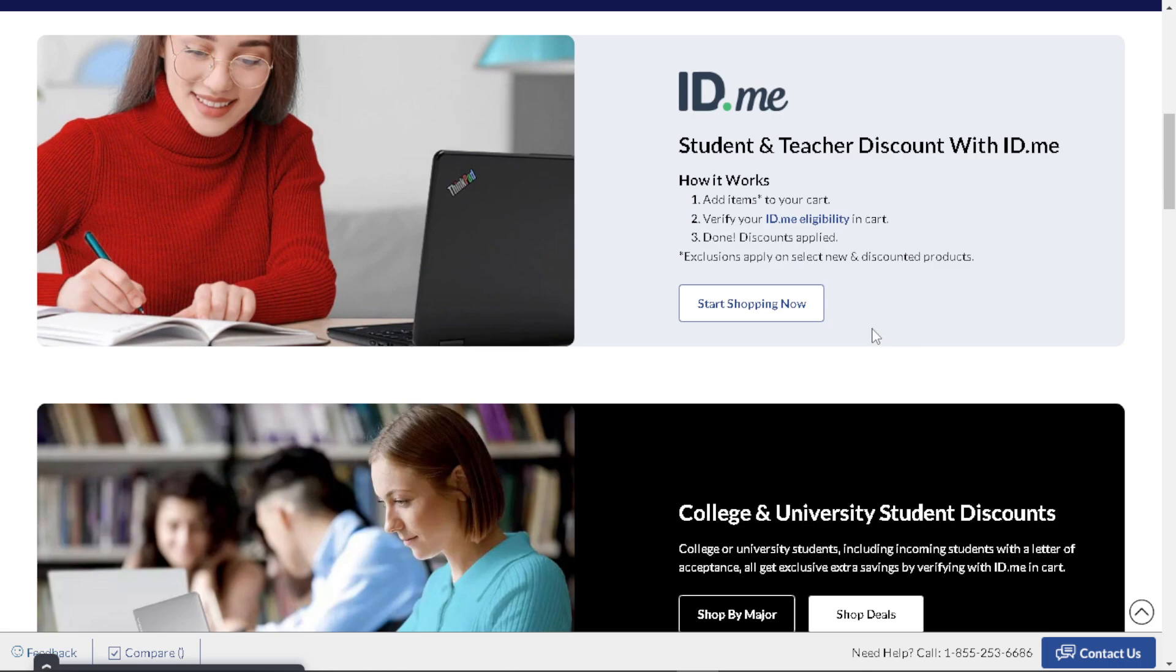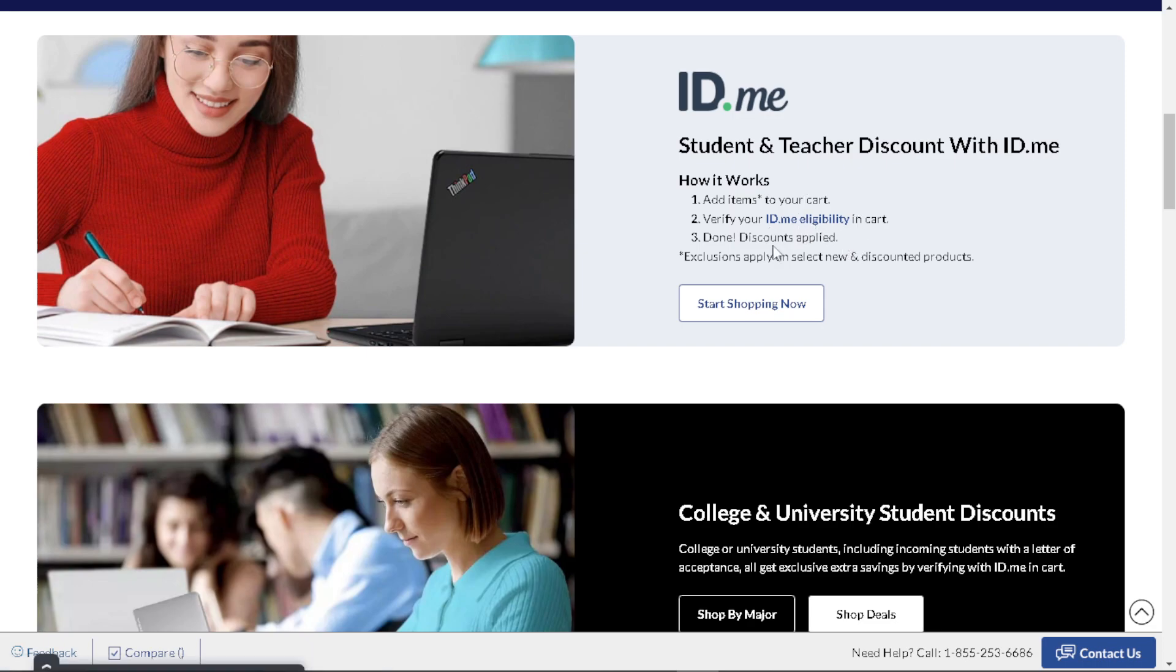Now the thing is, this is how it works. Basically, all I have to do is just add the items to your cart, and then verify your ID.me eligibility in cart, and done. Discount is going to be applied. So let's start shopping now. Click on it.